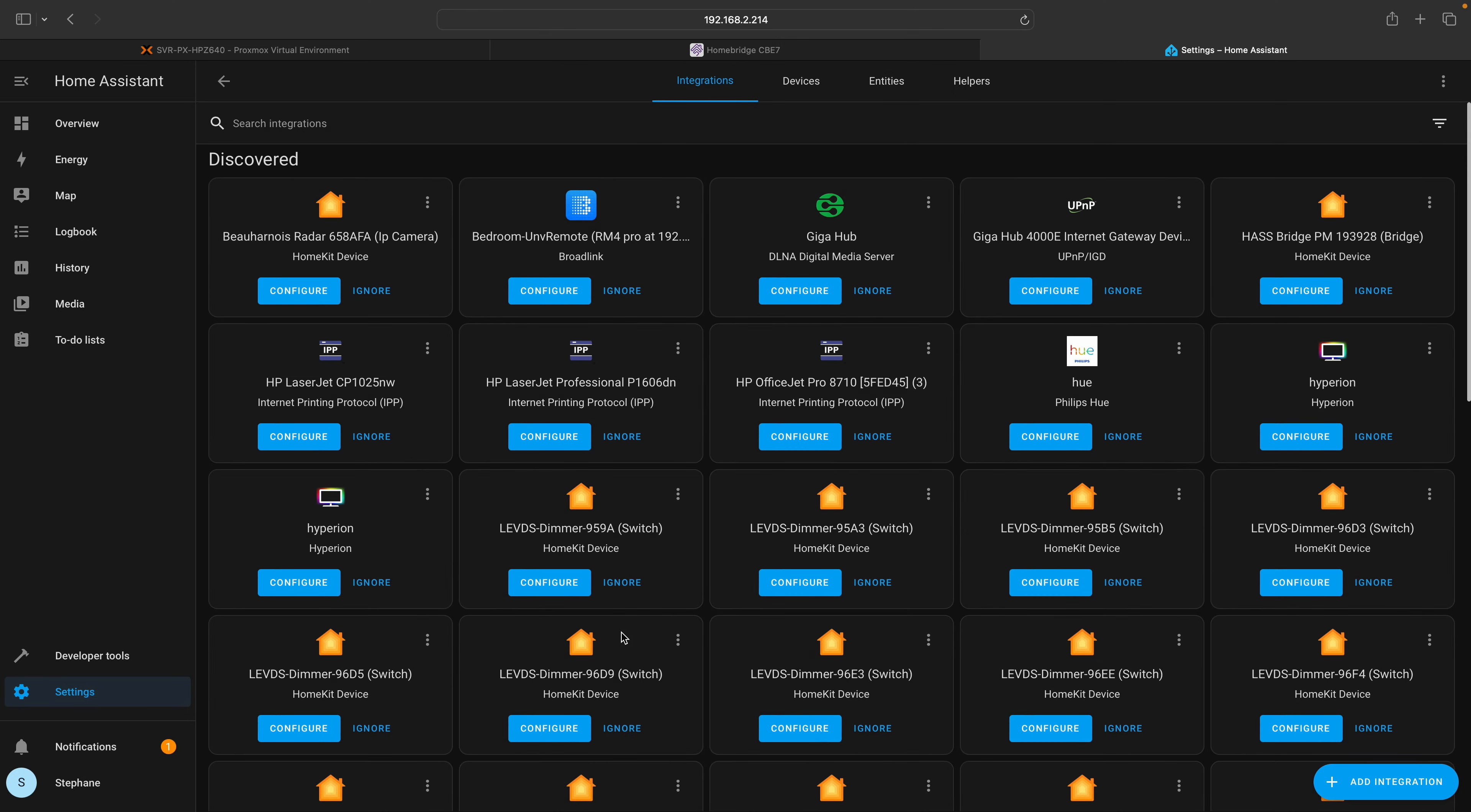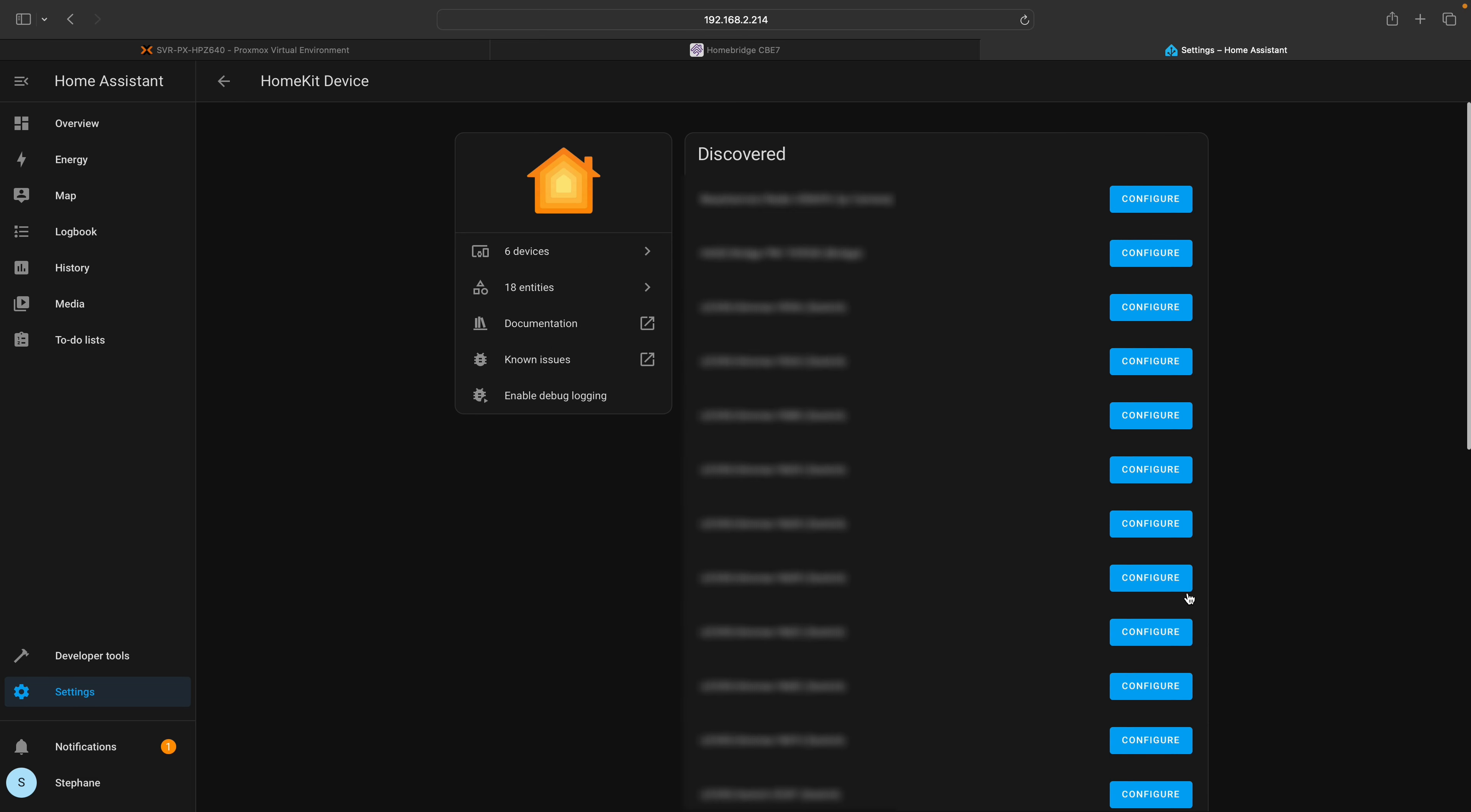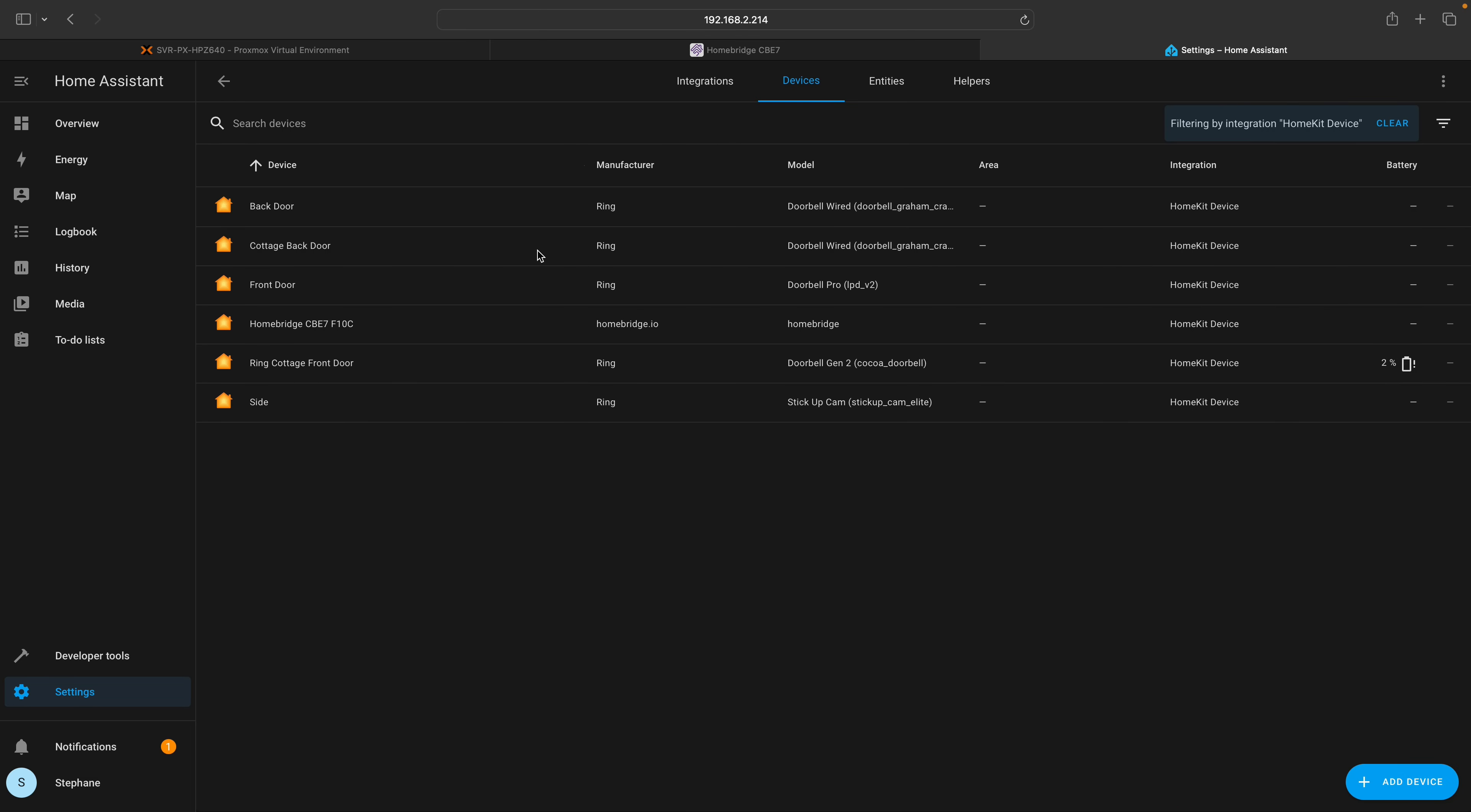To verify that all your Ring devices are accessible by Home Assistant, navigate to the configured HomeKit device section. On the next screen, click on devices to view the inventory of all your Ring devices.